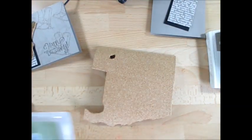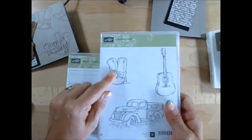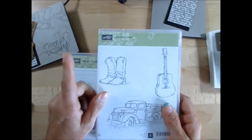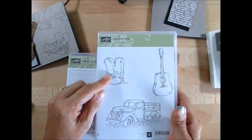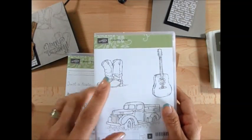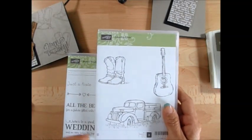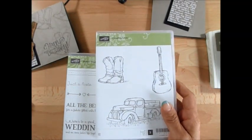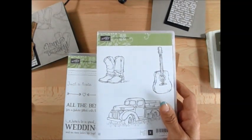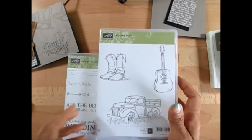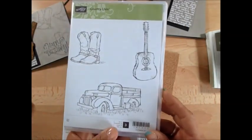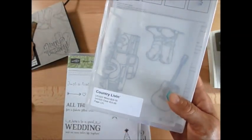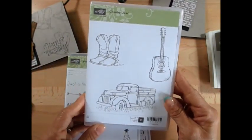The stamp set - we're using two stamp sets today. We're using Country Living, and for my Masculine Monday, be on the alert, I'm going to use this quite a bit. Living in Texas and then before Wyoming, this fits my style completely and it's on page 131 in the catalog. So we're going to use just the guitar today and then the boots for the background.